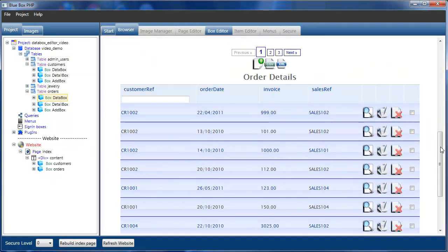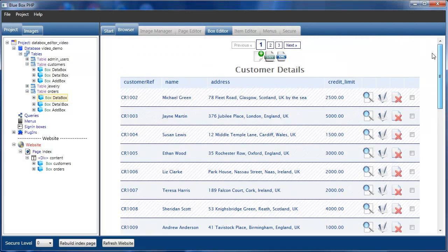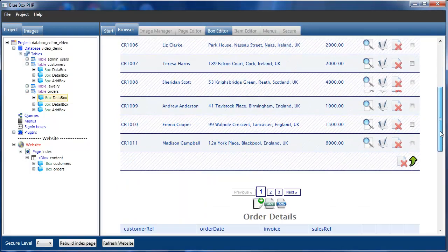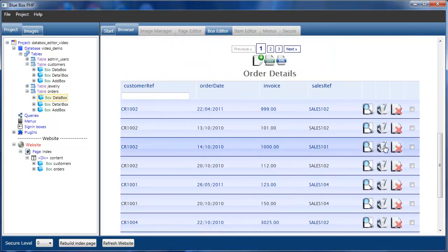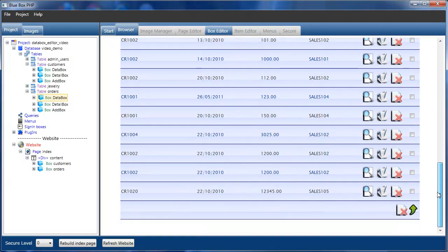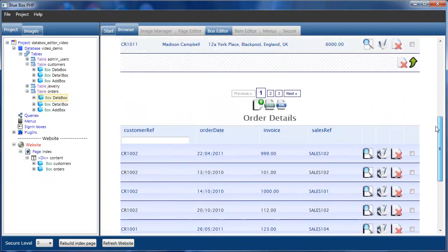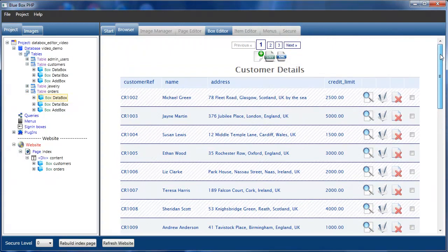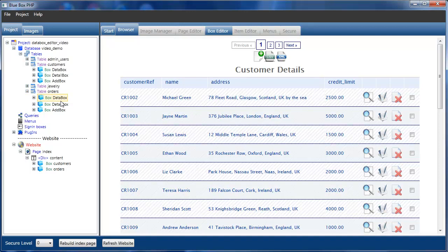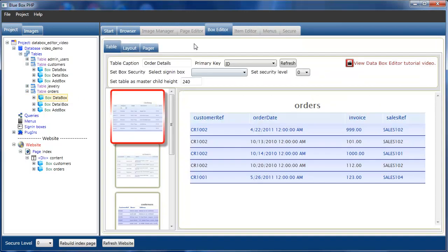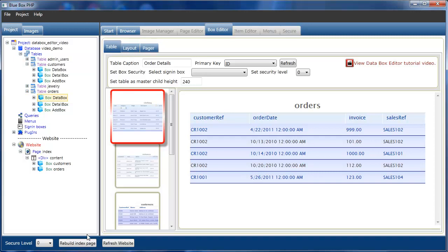Now our customer details and order details views have been changed. That concludes this short tutorial on the data box editor. There are additional tutorials on the layout tabs and pager tabs.